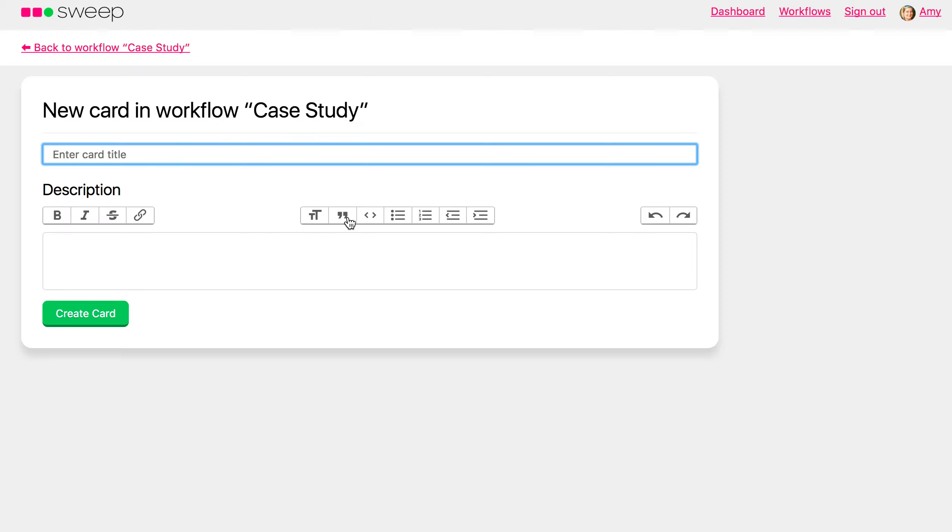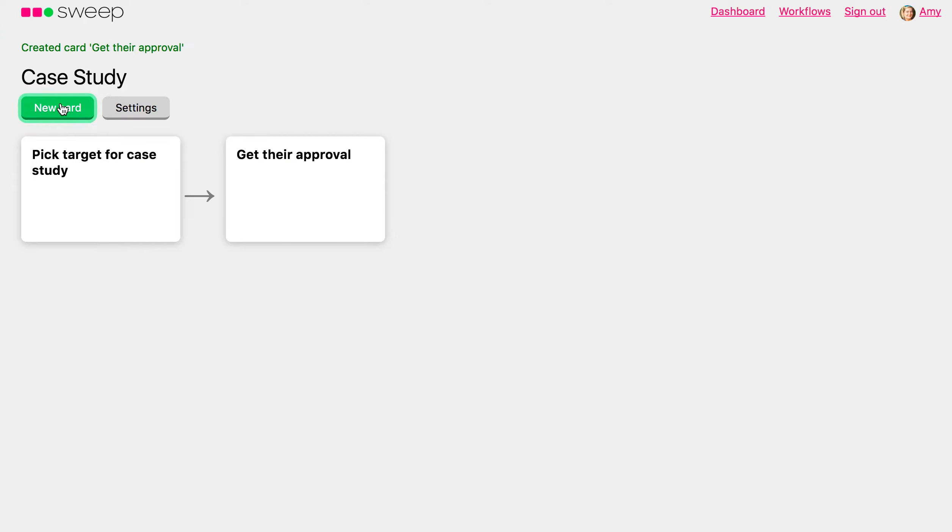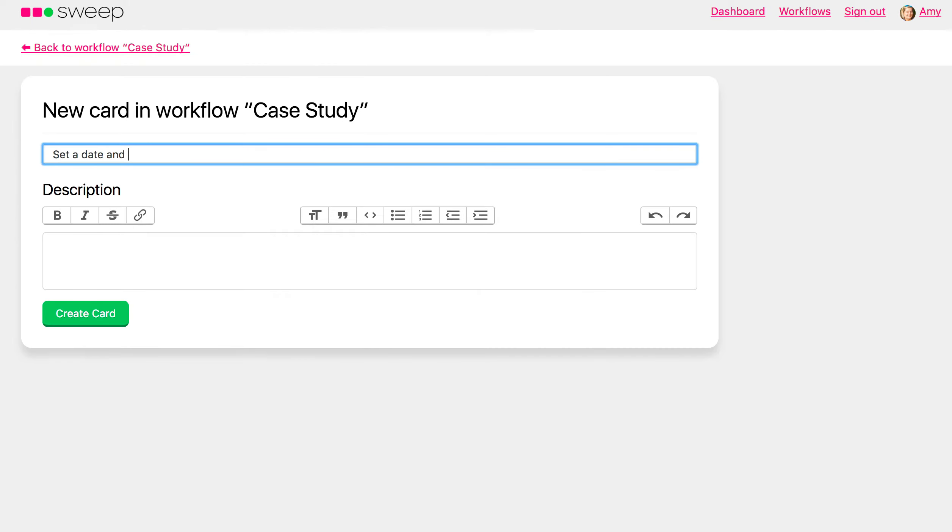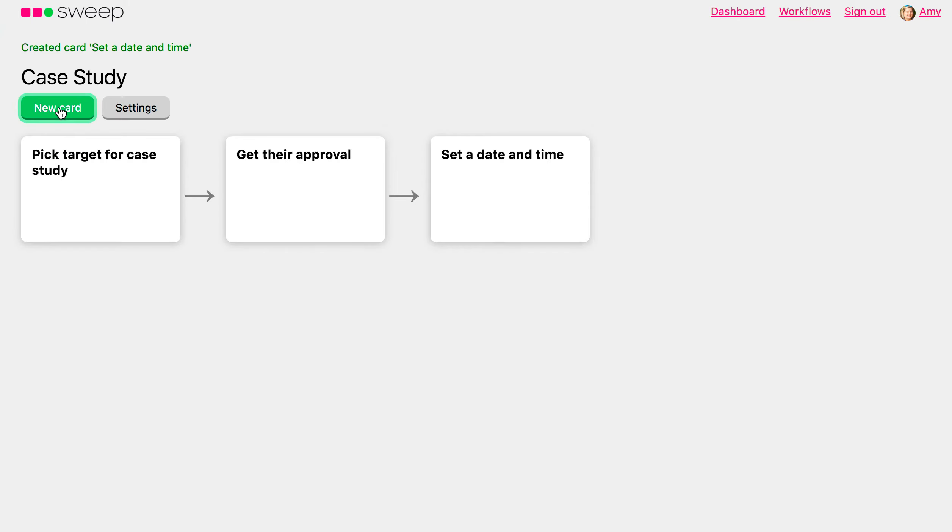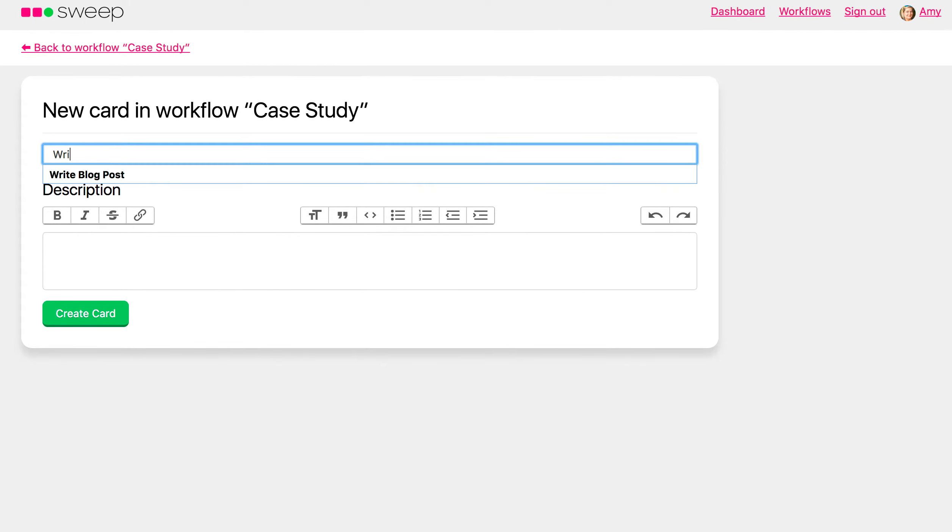and then you create your cards. And instead of creating a card that's going to repeat, create cards that are individual discrete steps in the process that you're creating a workflow for.